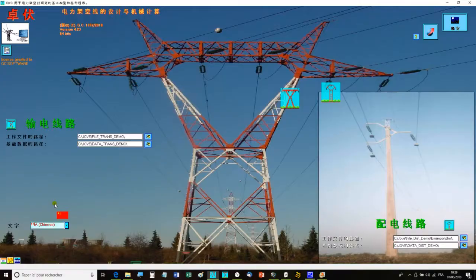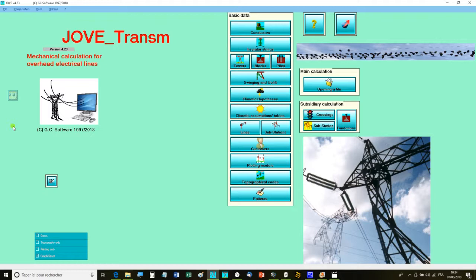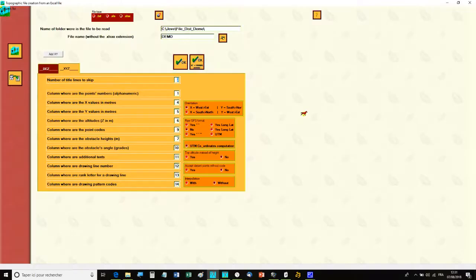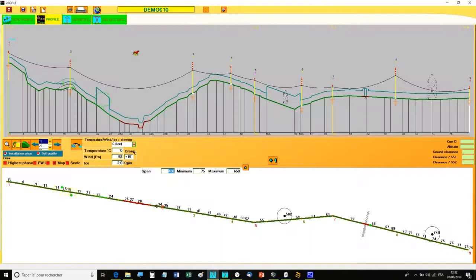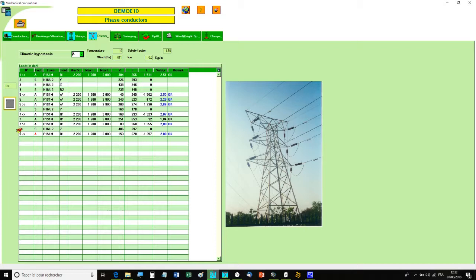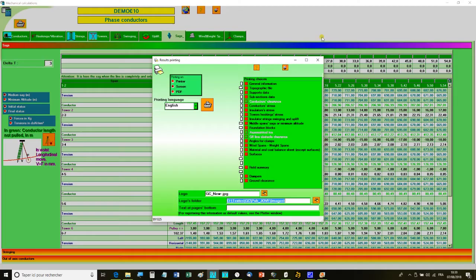There are 8 specialized videos on YouTube concerning the creation of a database, the input of topographical data, the automatic support spotting, stress and clearance computations, foundation computations, and the editing of results.